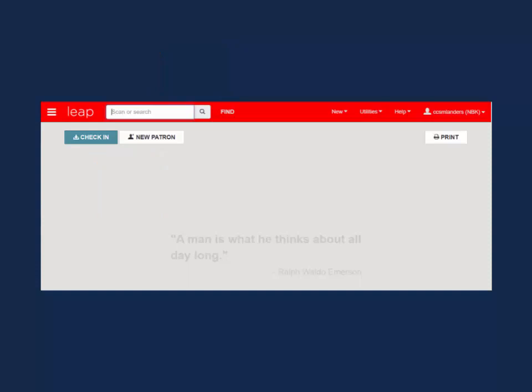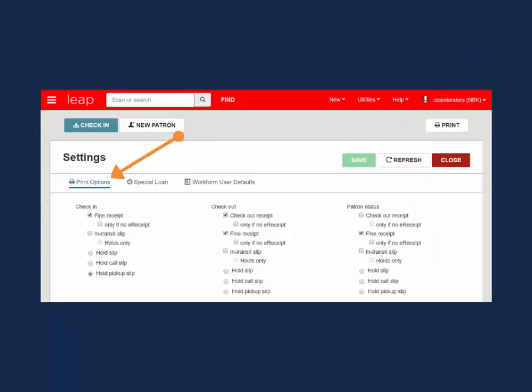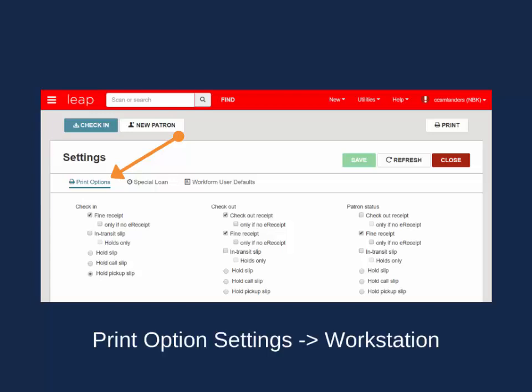Let's take a quick look at the workstation print options. Click on your username in the upper right-hand corner and select Settings. The first tab in Settings features the print options. These settings dictate what types of slips and receipts will print based on which workform or record you are working in. One important thing to note is that these print settings are tied to the workstation and not the individual user. If you share a workstation with multiple coworkers, remember to alert them if you make any adjustments to the print options.